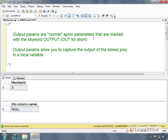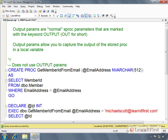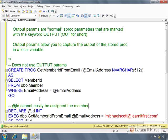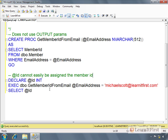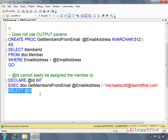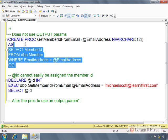So output parameters allow you to capture the output of the stored procedure in a local variable. Now I'm going to go back and change my code. So this does not use output parameters and as such @id cannot easily be assigned the member id.